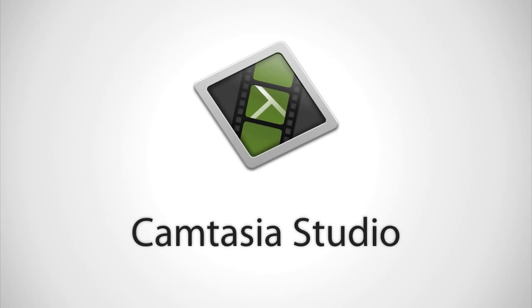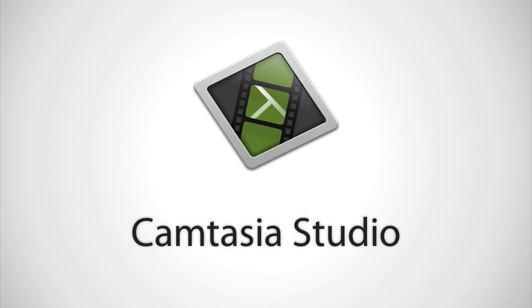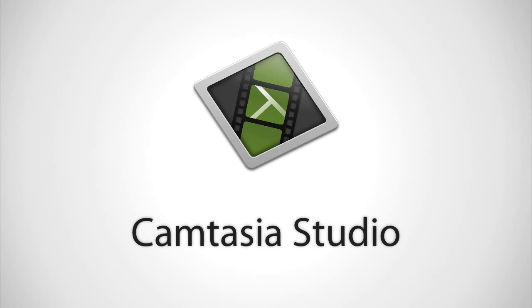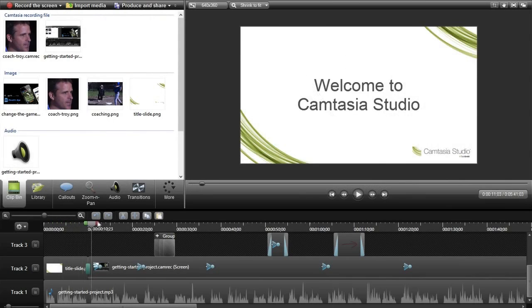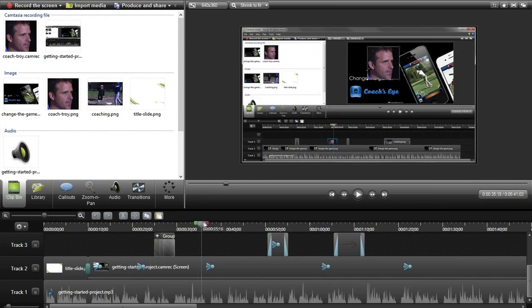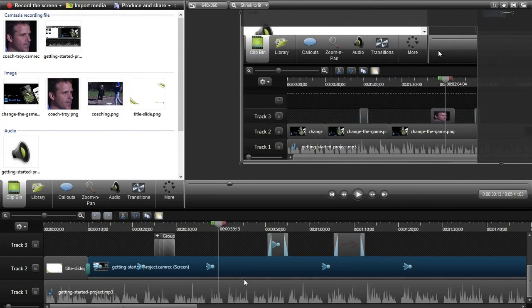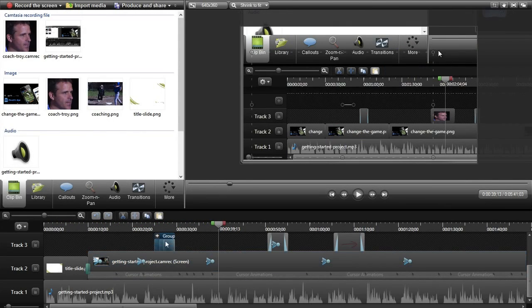For Windows I like to use Camtasia Studio, which again is a paid app, but like ScreenFlow it's the best for the platform and performs a lot better than other apps.